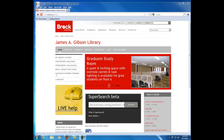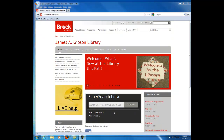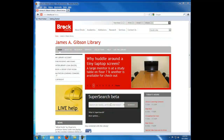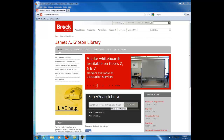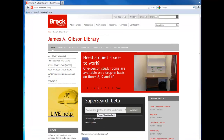Hi, I'm Marci Jaclyn, the Librarian here at Brock for Biology and Tourism and Environment. This video is about finding an appropriate topic for an essay or assignment. A good starting point might be just to see if there is information on the topic that you are interested in researching, and a good place to start would be with our new SuperSearch database.